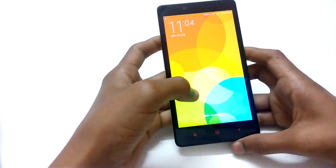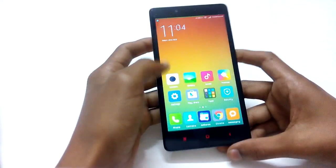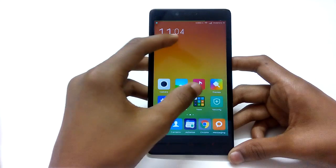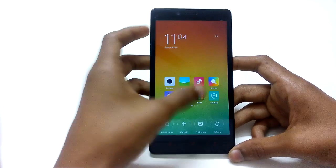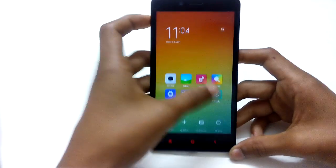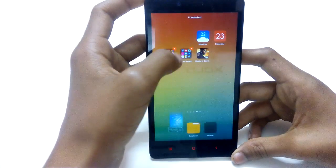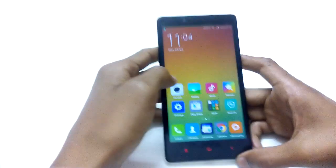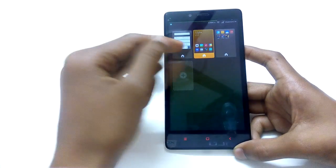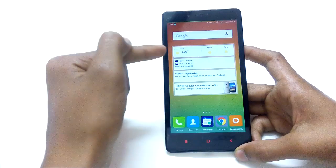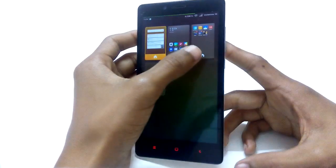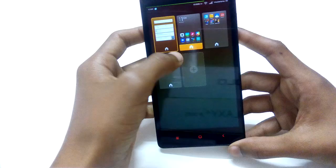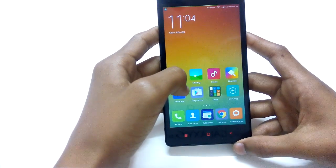The second feature is that you can just pinch on the main home screen to go to the editing mode. Here you can select apps and place them wherever you want. Also, you can pinch with three fingers to go to the home screen editor, where you can select a home screen, set it as the default, and add more home screens. Again, a very nice feature.